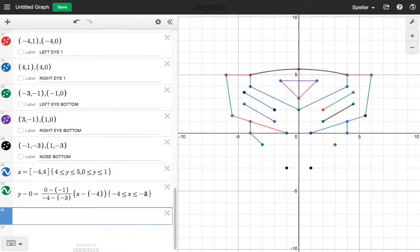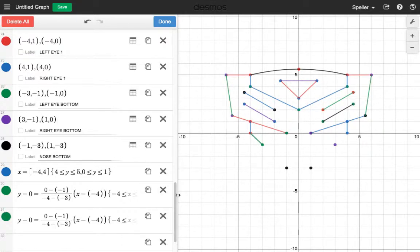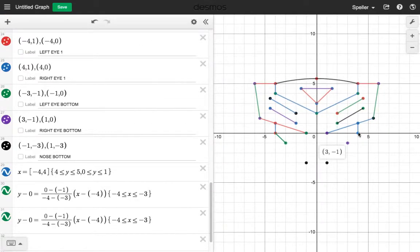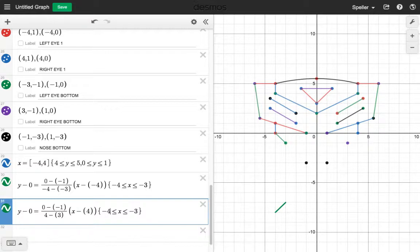Let's do something similar on the right-hand side — we'll duplicate what we have. What you'll notice is that the x values are positive over there, so everywhere there's a negative 4 we make it a positive 4, and everywhere there's a negative 3 we make it a positive 3. The domain is going to be in reverse, going from positive 3 to positive 4. Now we have that portion of the eye.